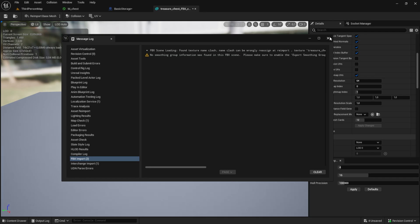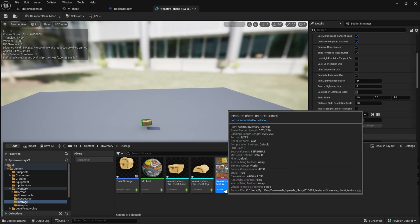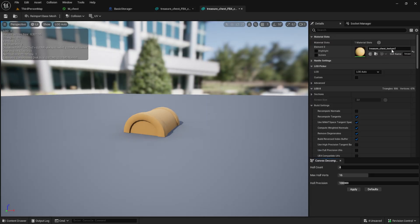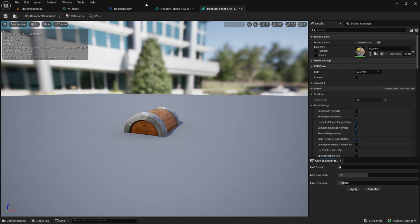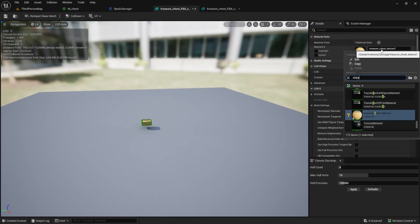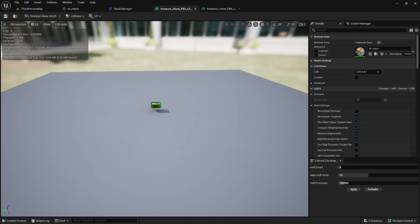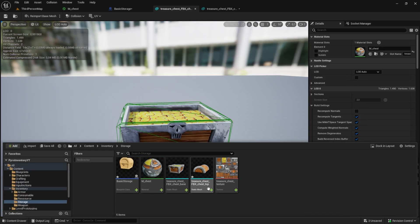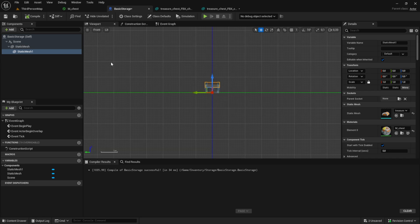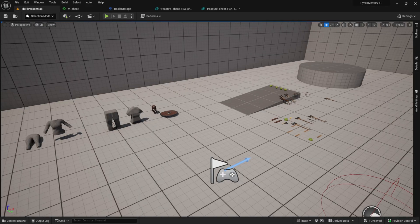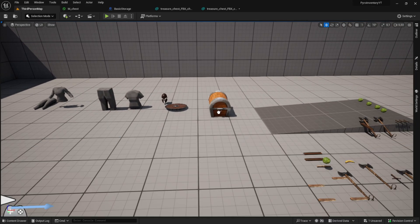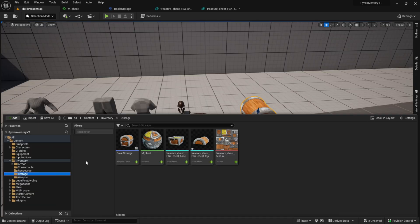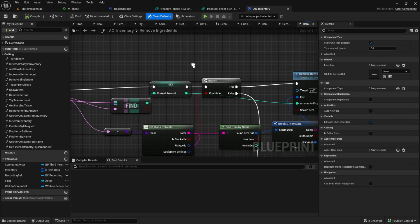After you re-imported you can set the material again to the better looking one. Next you can pull the item into the game and see if it looks good. After you can confirm this we can work on the logic part.